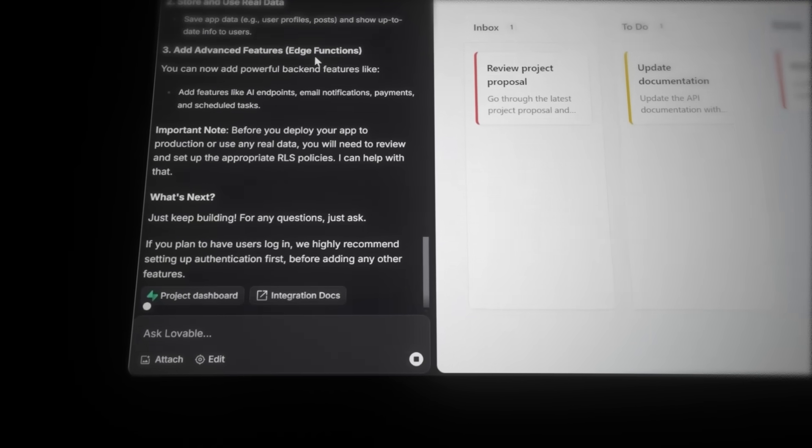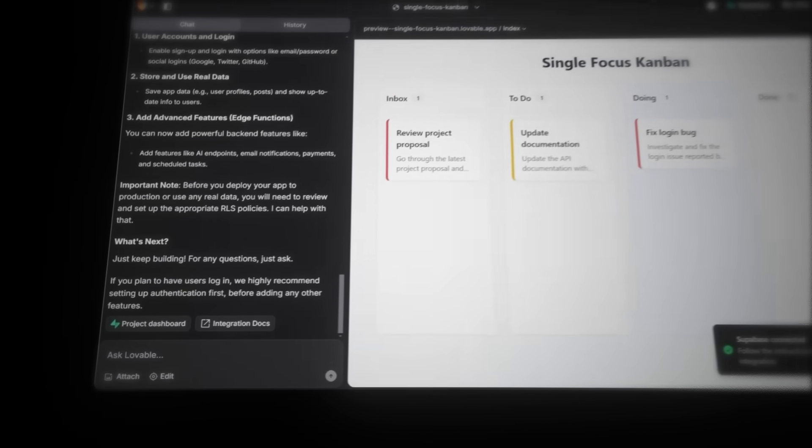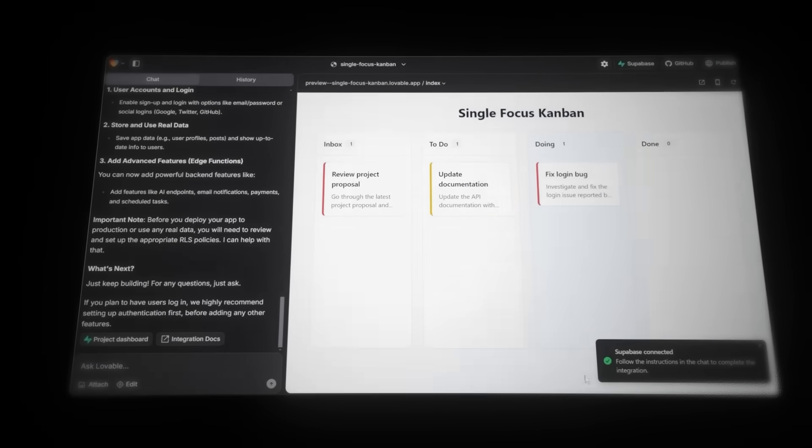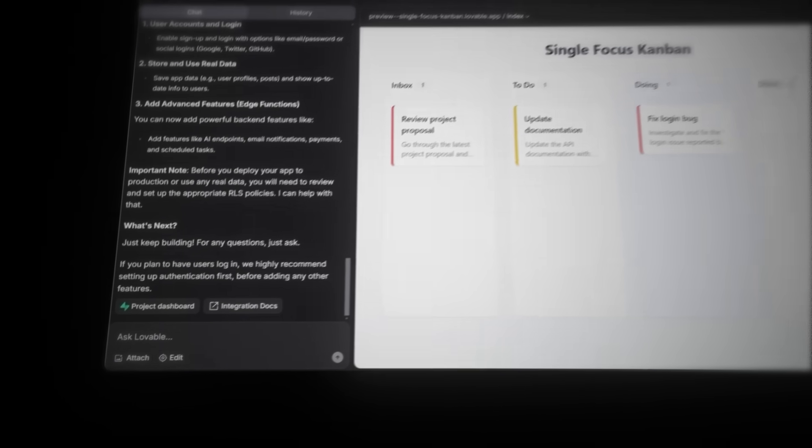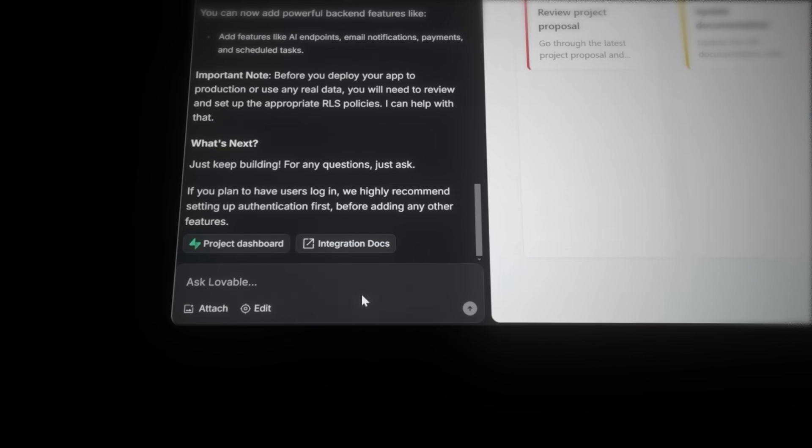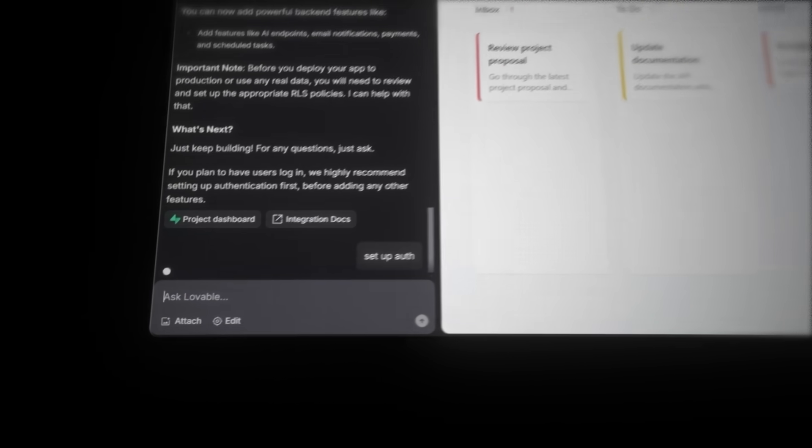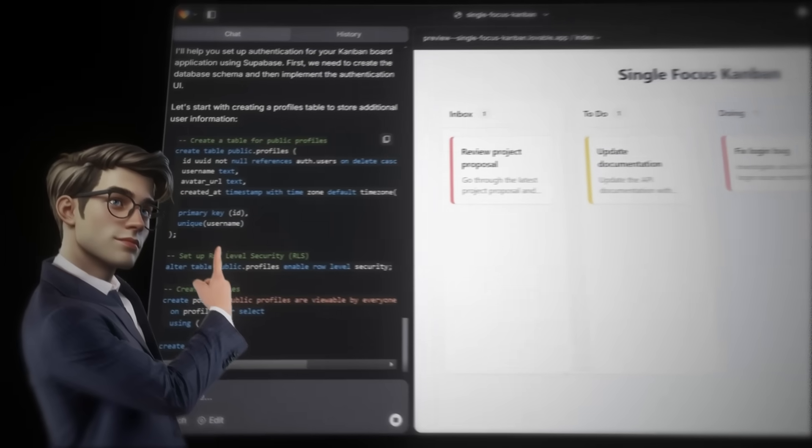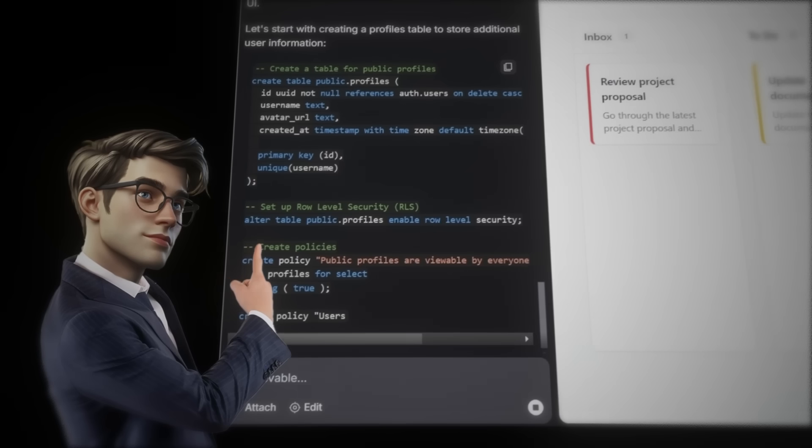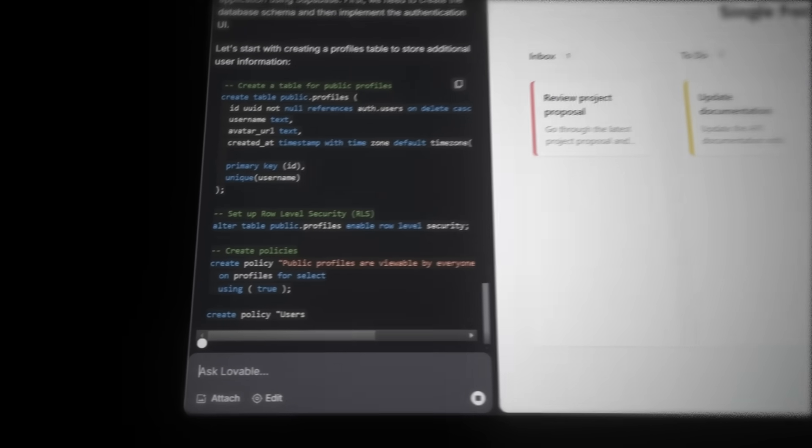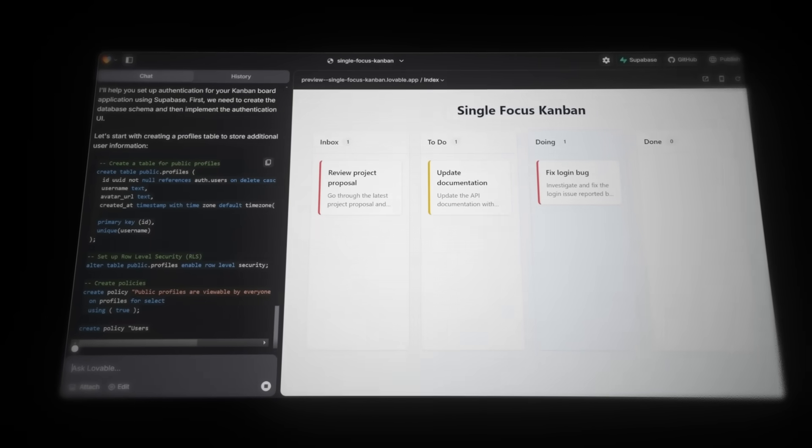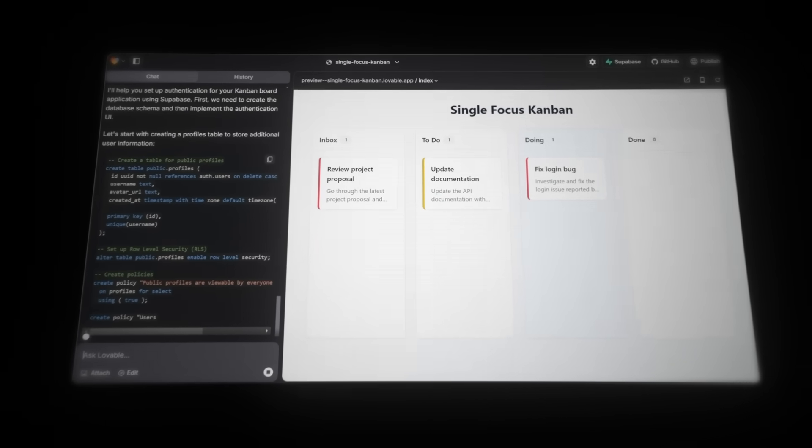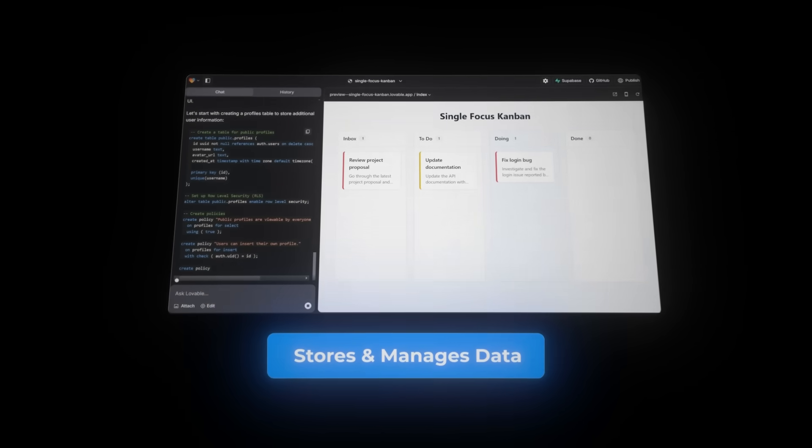Now Lovable detects that Supabase is set up, and that authentication is ready, so let's set up the user authentication. And literally, all I need to do is type in the chat, set up auth, and AI takes care of the rest. Let's pause for a moment. What you're looking at here is SQL, the programming language for relational databases. Knowing how relational databases work makes everything way easier if you want to understand how your app stores and manages data. So let me break it down in the simplest way possible, especially for beginners like Tim here.